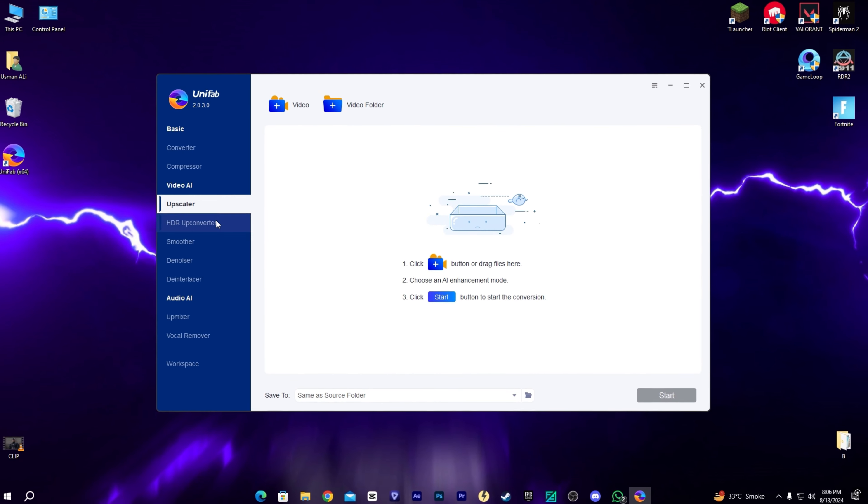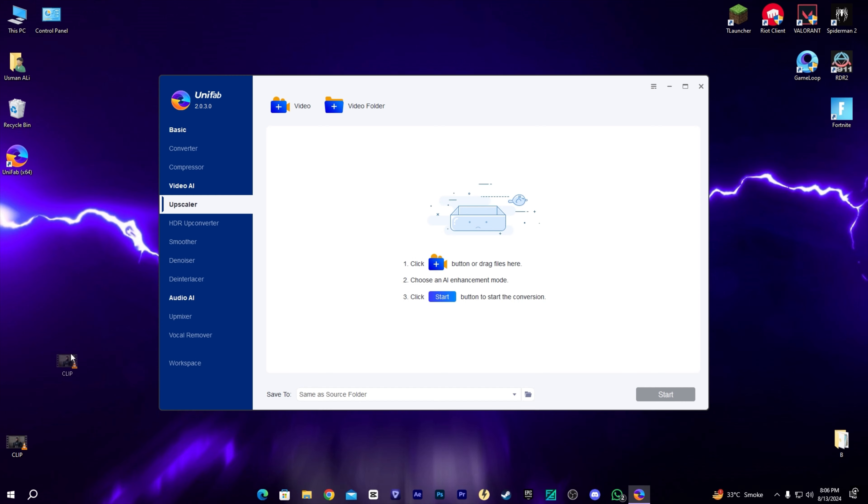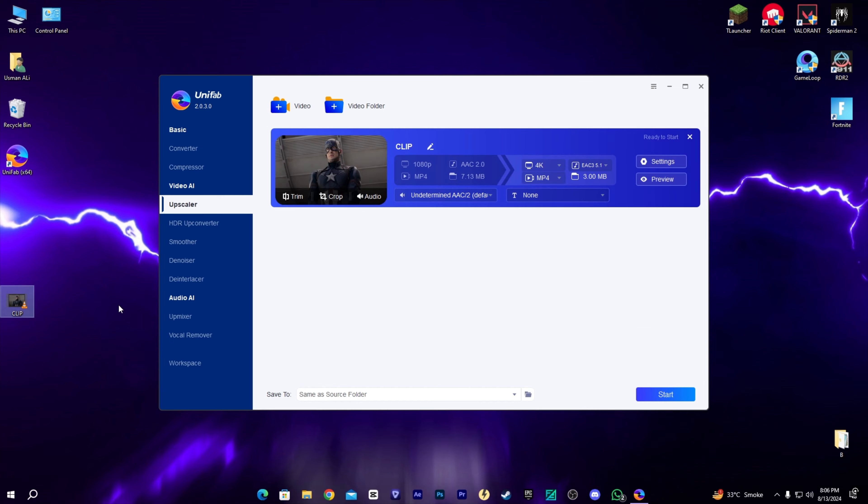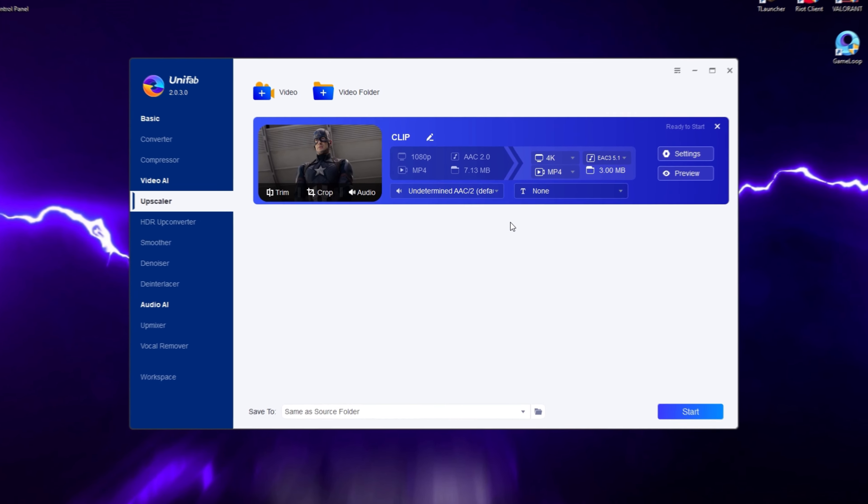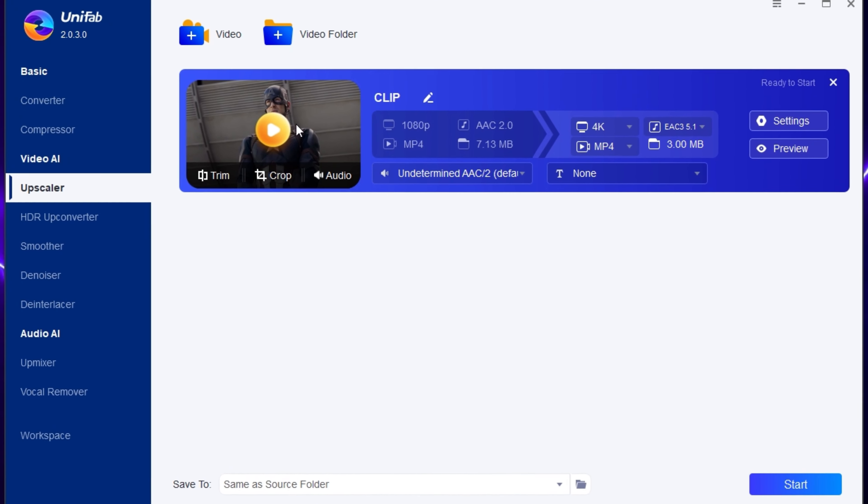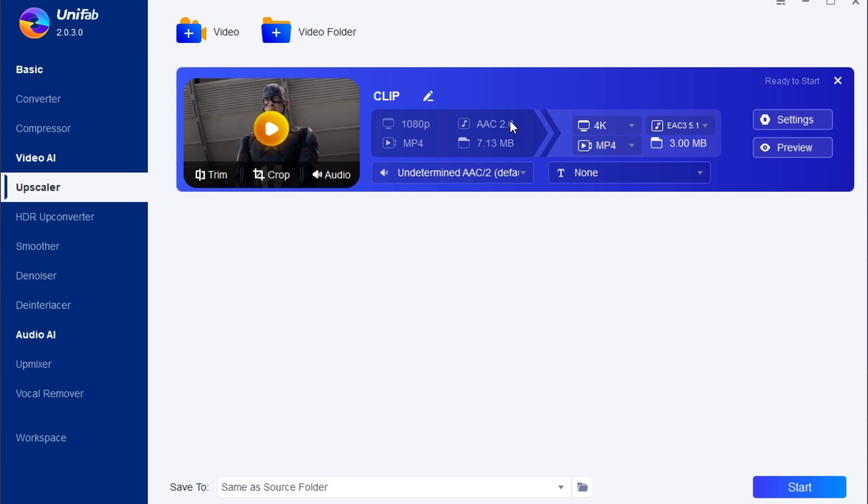Let's start. First, we're going to upscale our clip with the upscaler. Just drag and drop it here. We can see our clip properties: 1080p, MP4, about 7 megabytes. I'm going to select 4K.